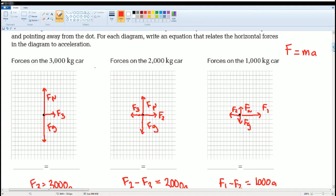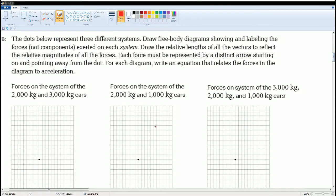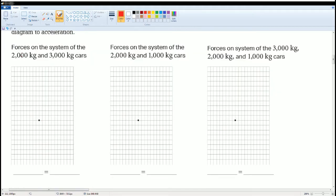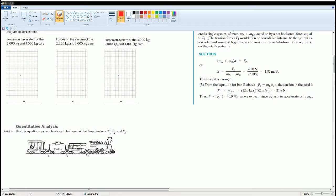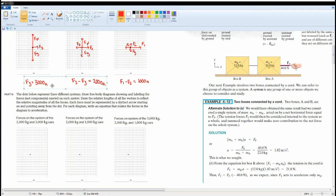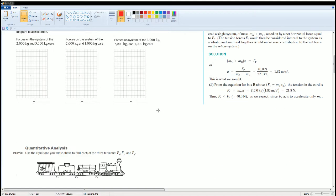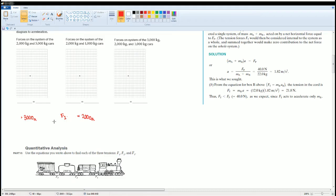Next, combine the free body diagrams for the 2,000 kg and 3,000 kg carts together. Taking the equations from both objects and adding them, the F3 terms cancel out, leaving F2 on the left-hand side. On the right-hand side, 3,000 plus 2,000 gives 5,000, so F2 = 5,000 × a, where 5,000 is the combined mass.